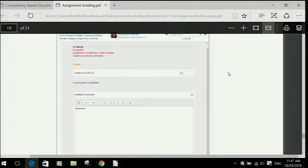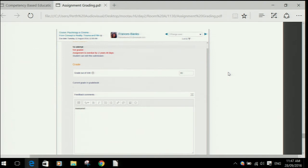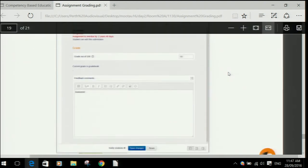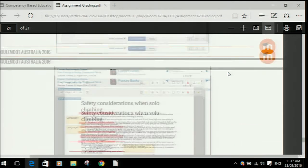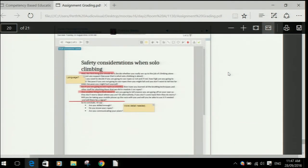You can get rid of the annotation panel and have more room for putting in comments and giving grades, or go the other way and have full width for the annotations.